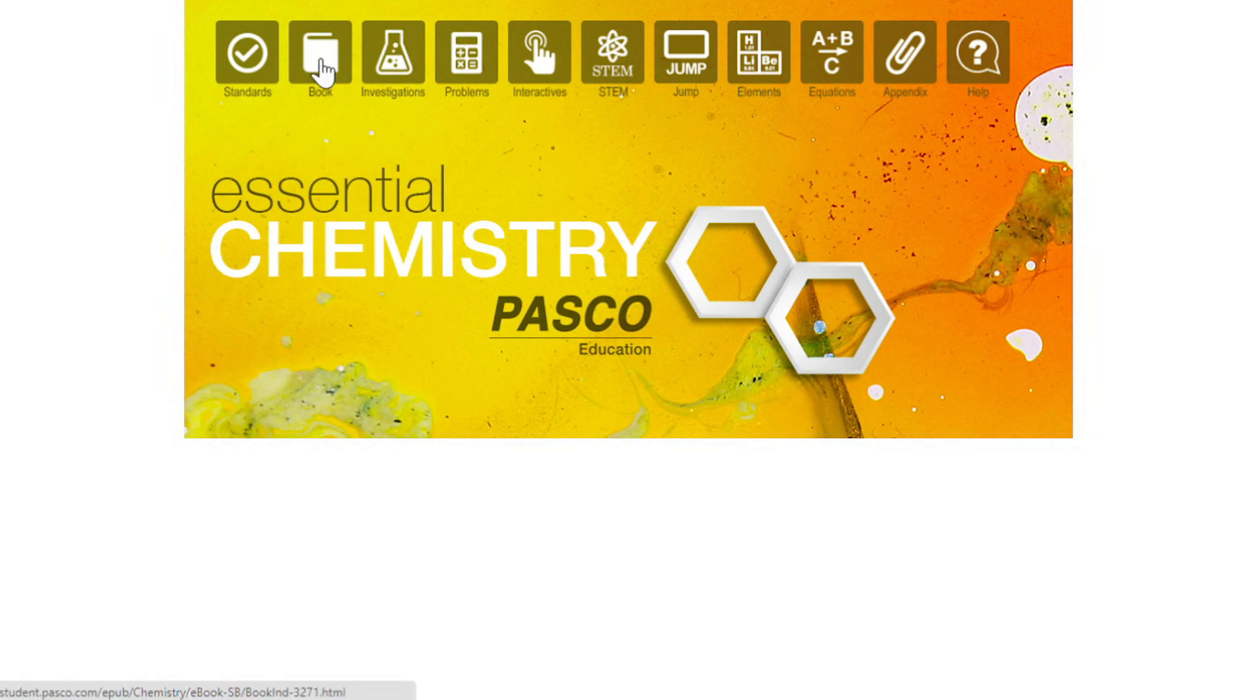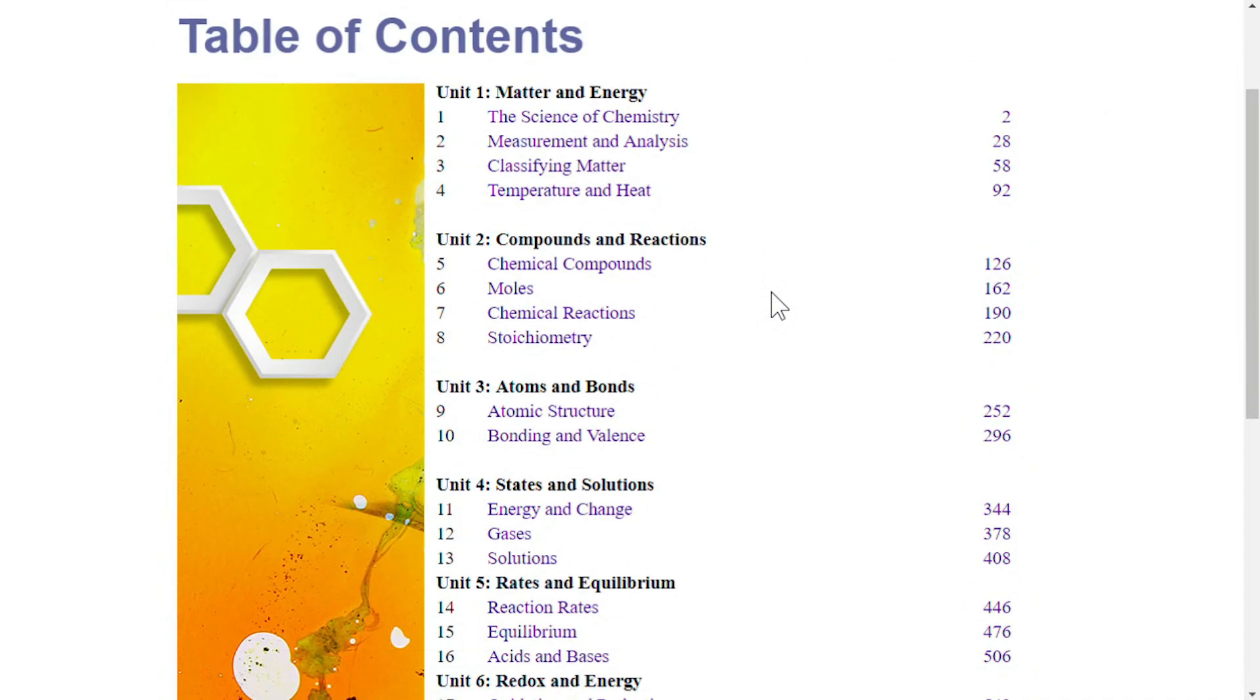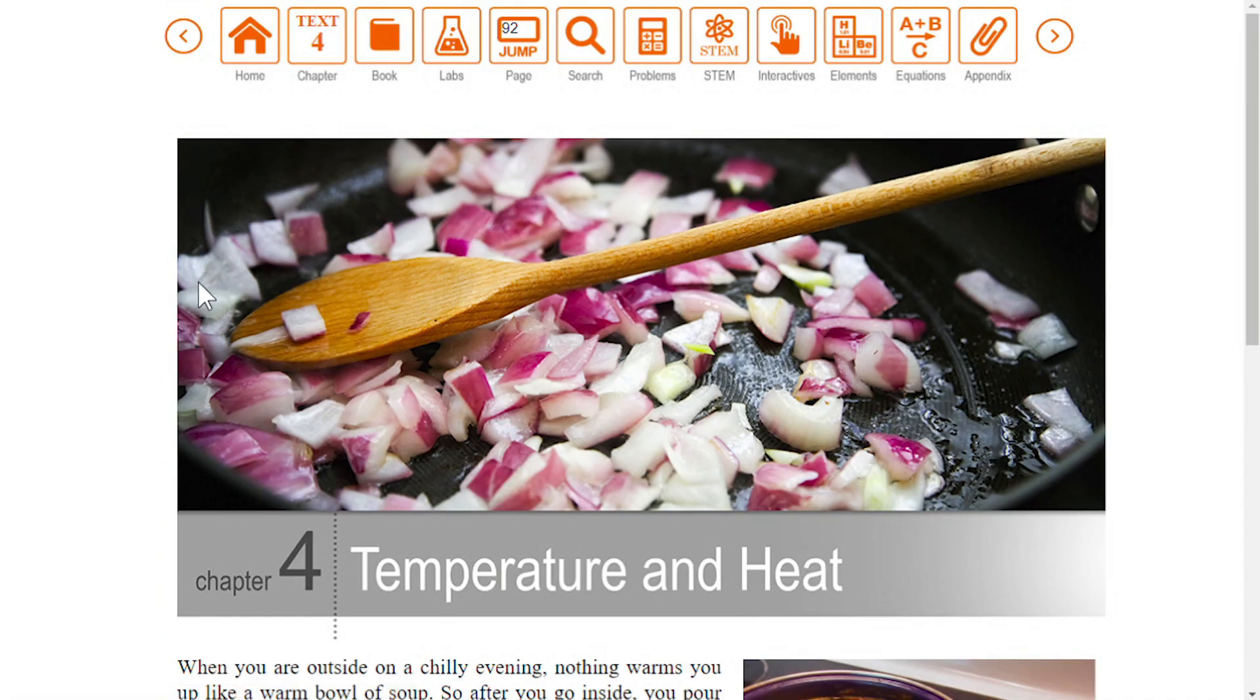Clicking the book icon from the home screen takes you to a linked list of all the chapters in the book arranged into eight units. Now we're in the eBook.